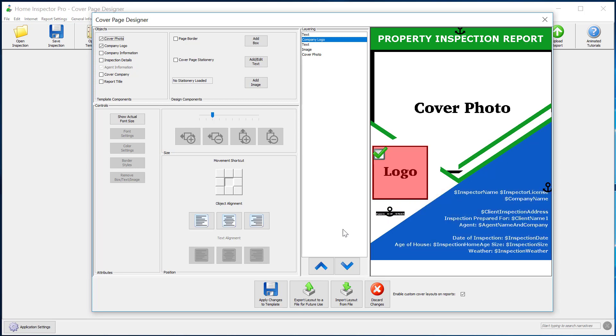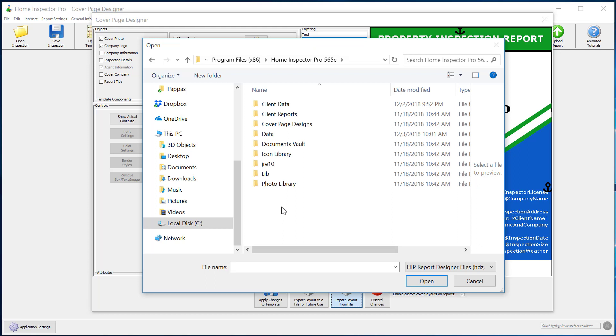In this case, we want to look specifically on how to import designs. So at the bottom, we have an import design and an export design. So if you've made something you like, you can export it and share it with others, but I can also click on import layout from file.